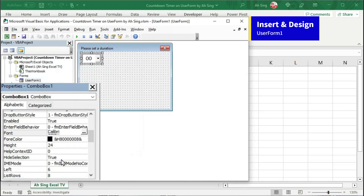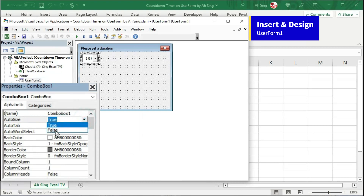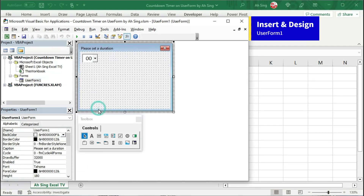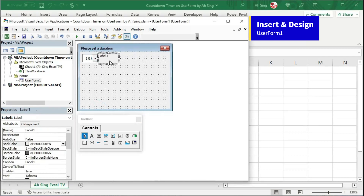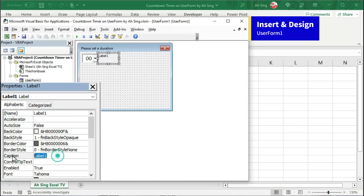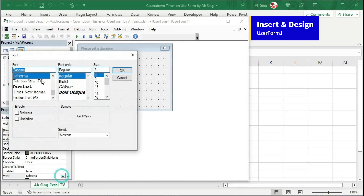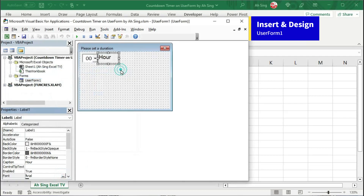Lastly, scroll up again and look for row source. Change to true, then change back to false. Now, insert a label to describe the measure. Insert at the desired place. Since this is for hour, under the properties of label 1, change the caption to hour. Also, change the font and the font style.